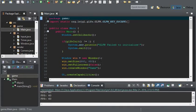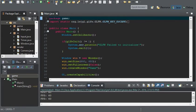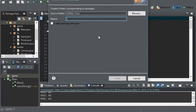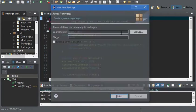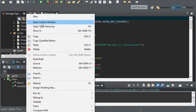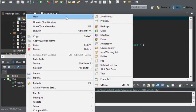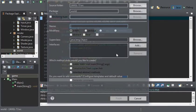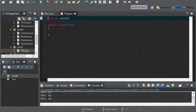Okay, so to start off I'm going to create a new package and this package is going to be called world. And we're going to start off with tiles in this tutorial. So I'm going to create a new tile class.